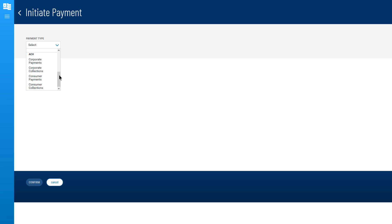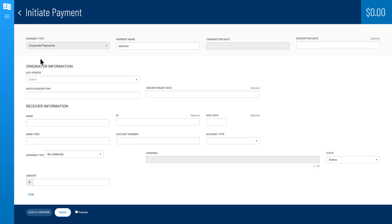For example, select Corporate Payments as the payment type. You can give this payment a name for identification. Continue to fill in any required payment information as well as optional information as needed.